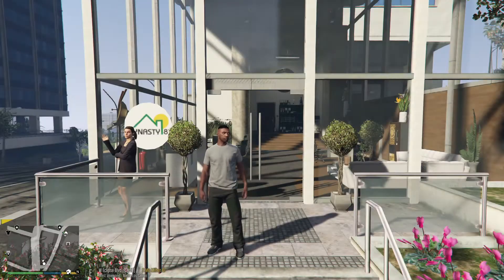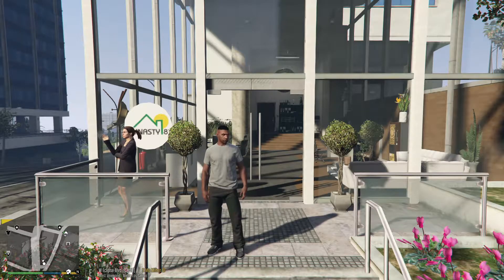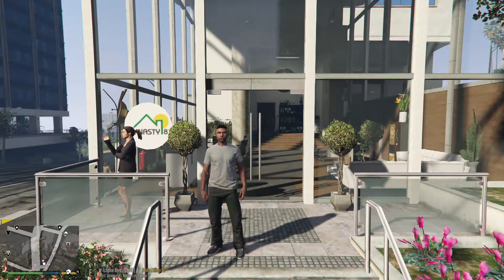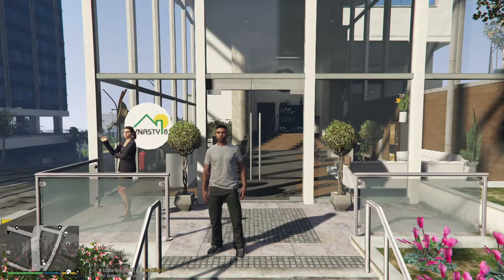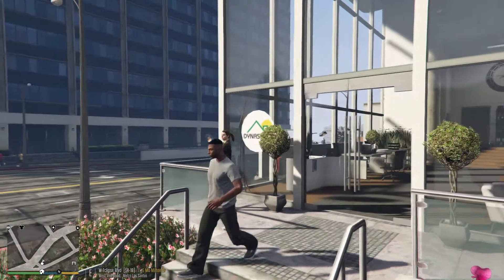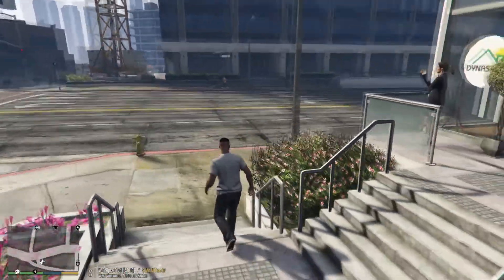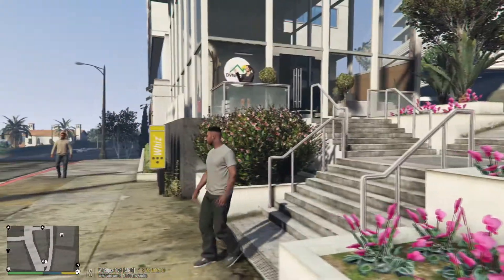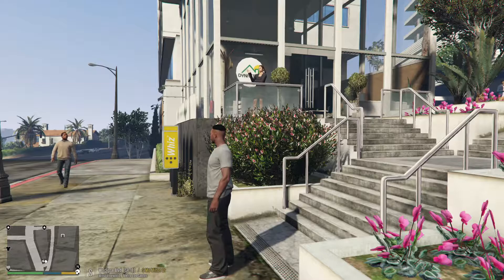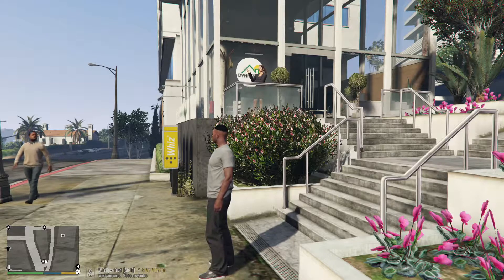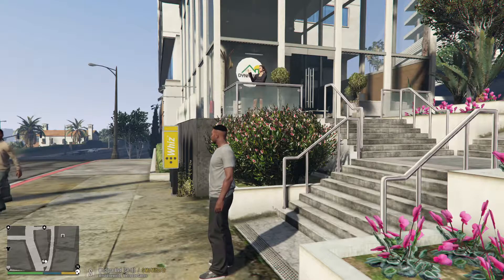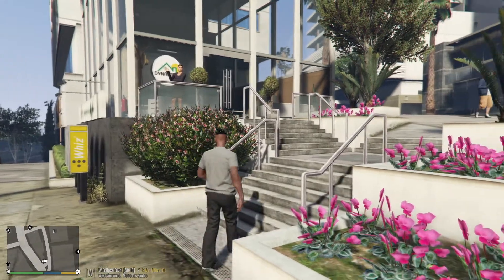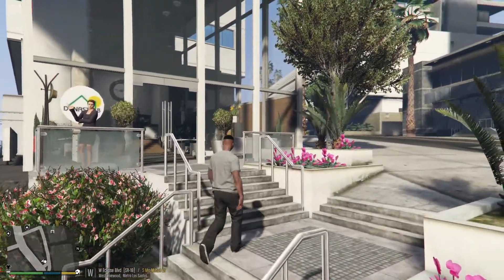What's going on everyone, GameboyEG here back with another LSPDFR GTA V quick tutorial. As you can see we are setting up, because I'm actually setting up a scenario or should I say another GTA V of life, my real life mod series where we're going to be working for a real estate agent.